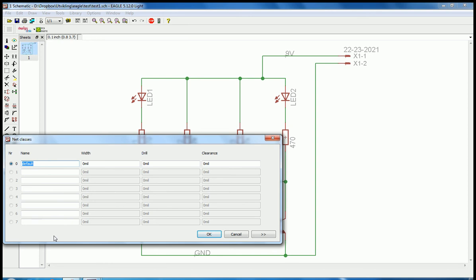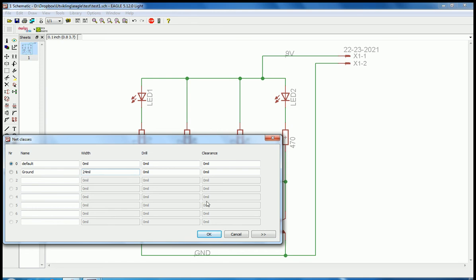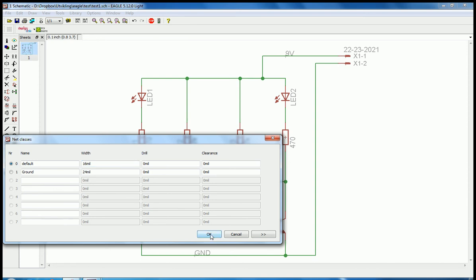If you want to add a new class, we just click on the next unused line. I'll click here and type in ground. I want my ground to be 24 mL width, and I also want the default to be 16 mL. Then I'll click OK.